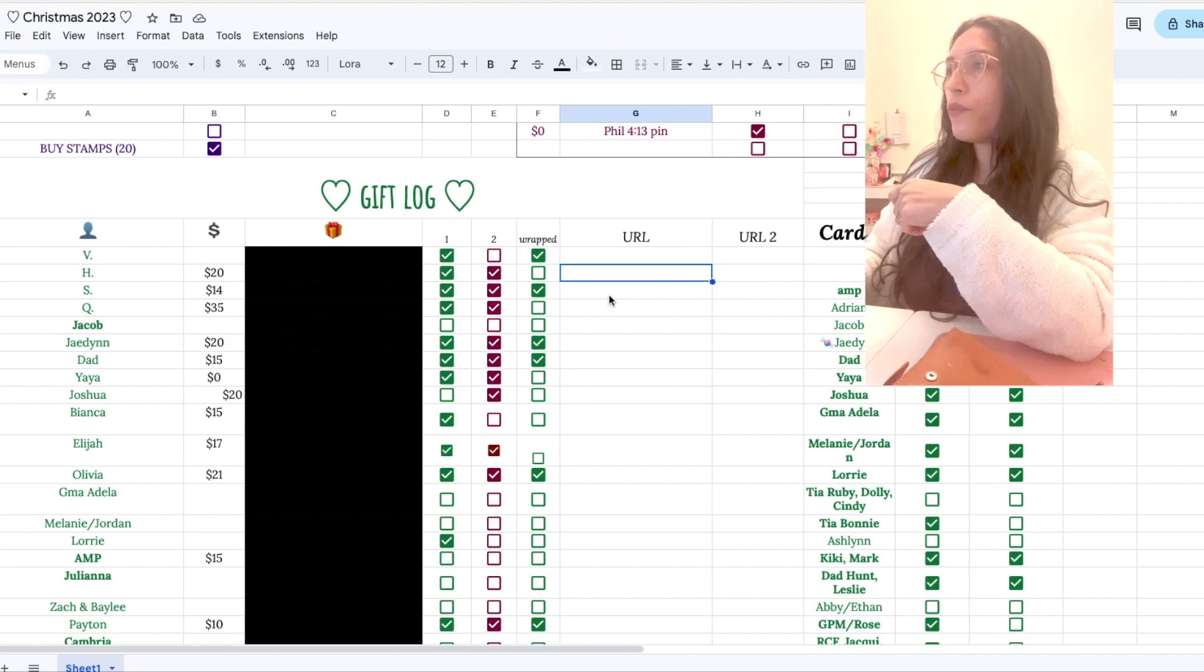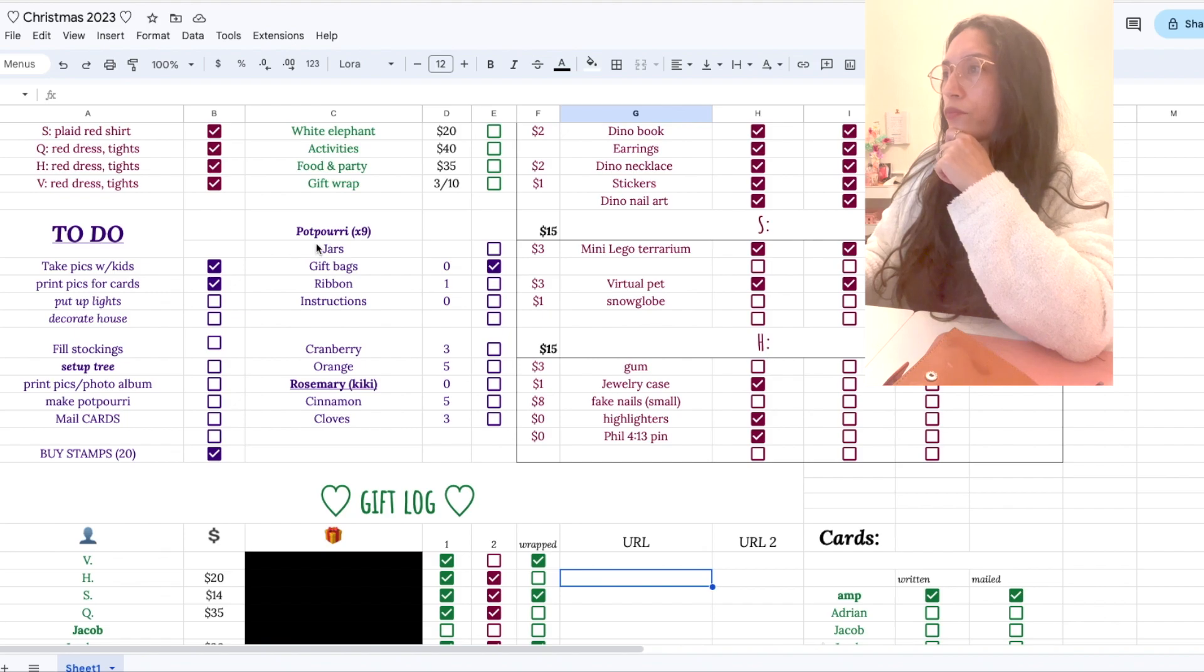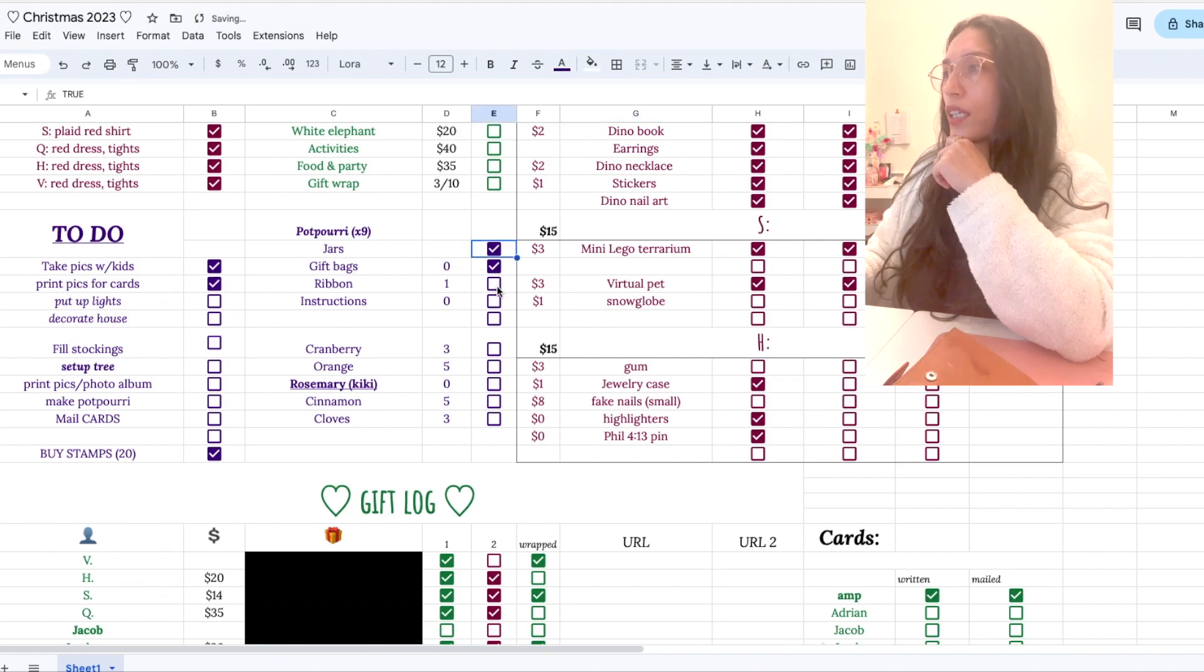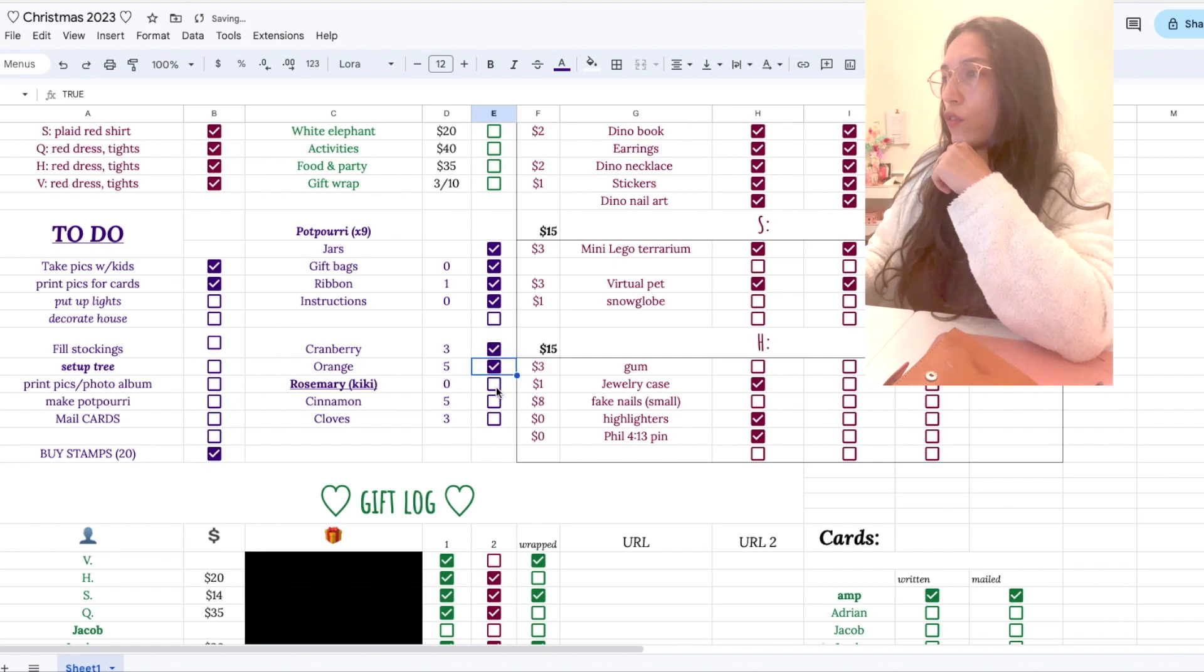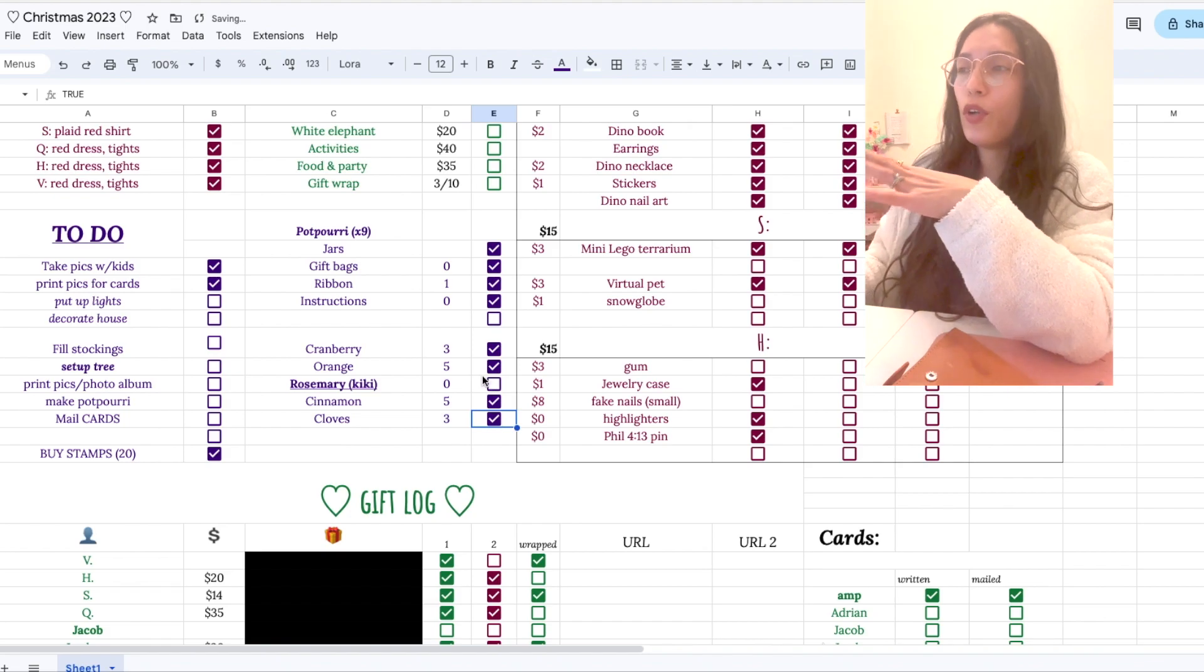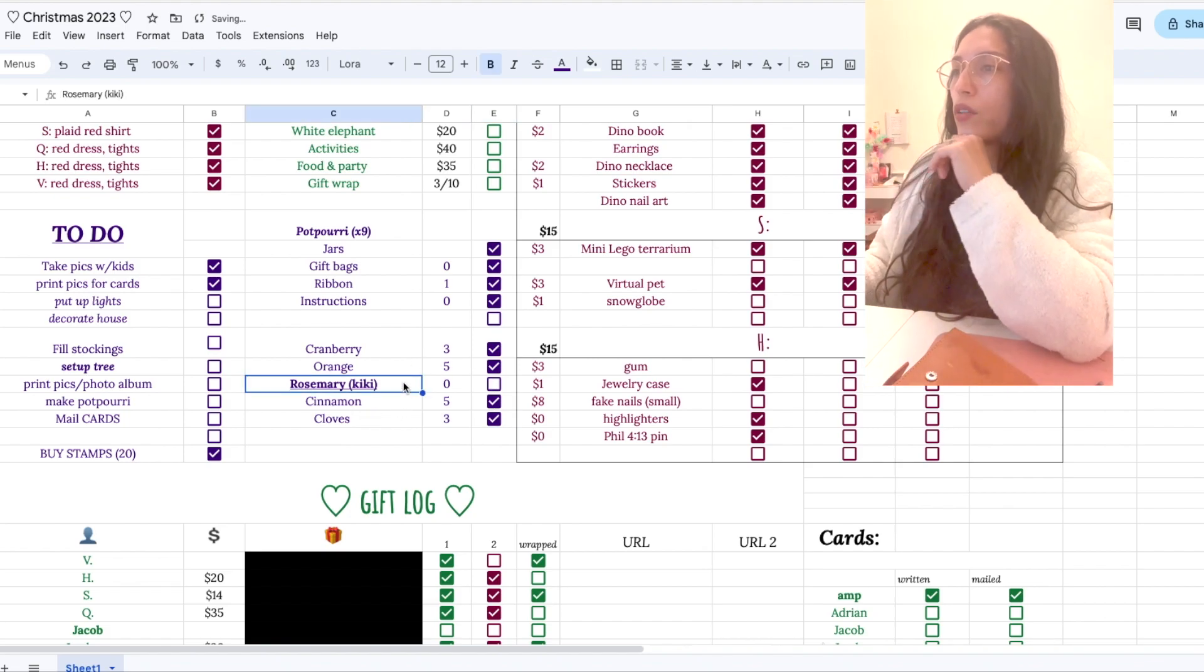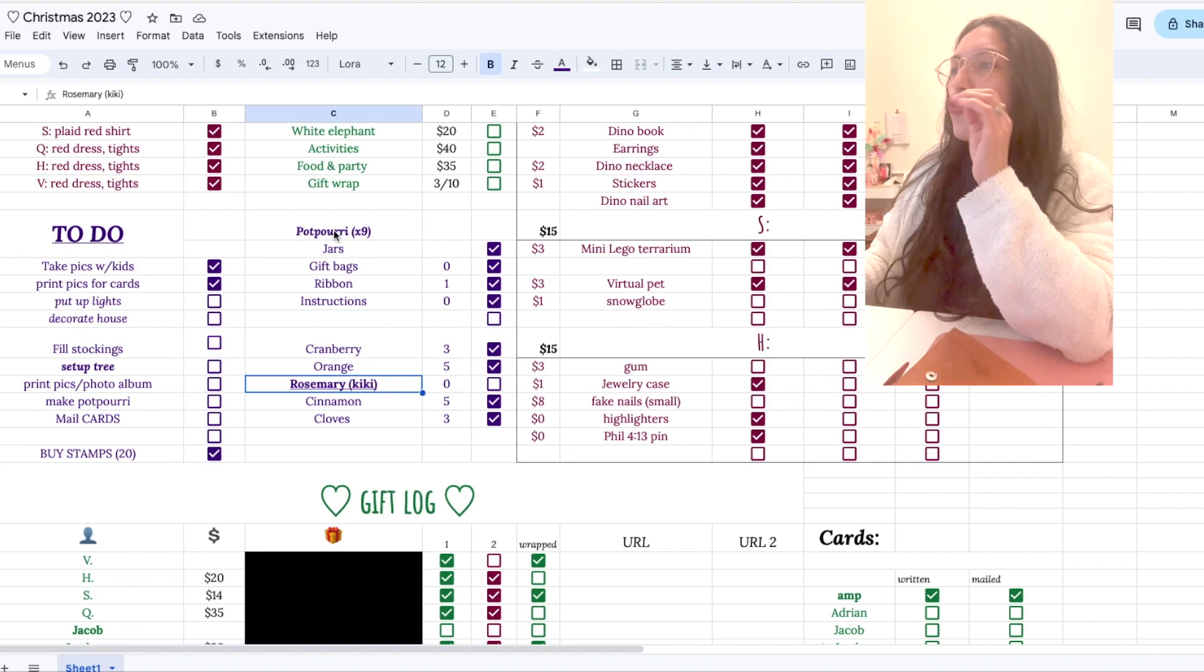Here's the tracking for that potpourri that I'm making. So it's going to have cranberries, which I already got, oranges, cinnamon and cloves. I've got everything except the rosemary, since that's going to be fresh. I'm waiting till a little bit closer to when I'm giving it to them. And yeah, this is just really helpful to have like an actual tracker, a checklist.